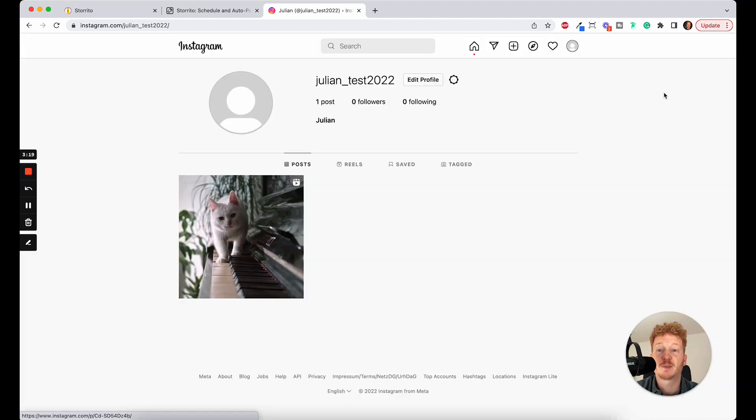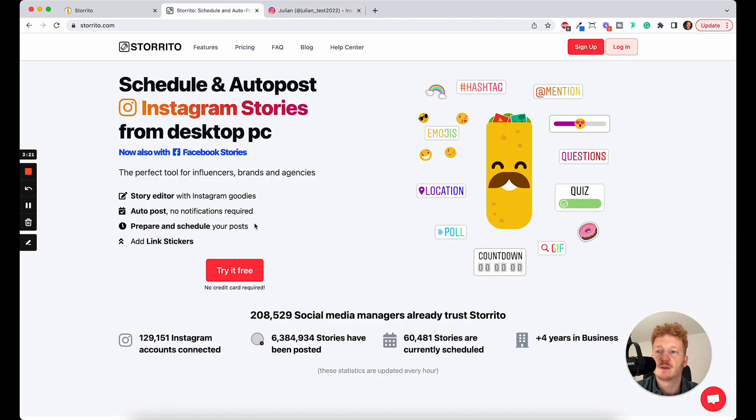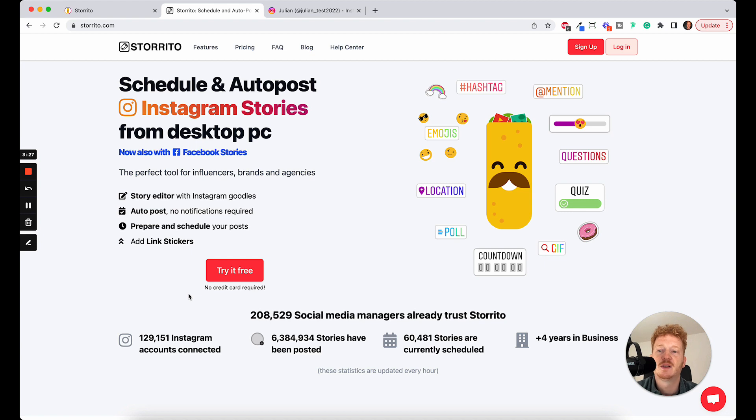Yeah, this is pretty cool. Feel free to try it out. Go to storito.com, sign up. And yeah, it's a pro feature right now. So you need to upgrade your subscription first and then you can start using it.